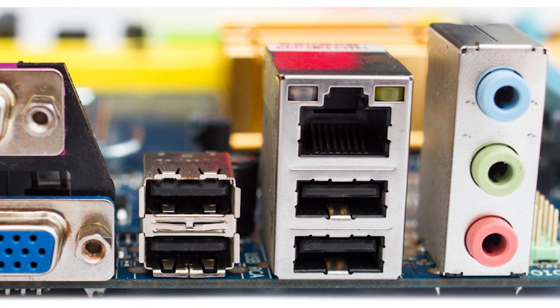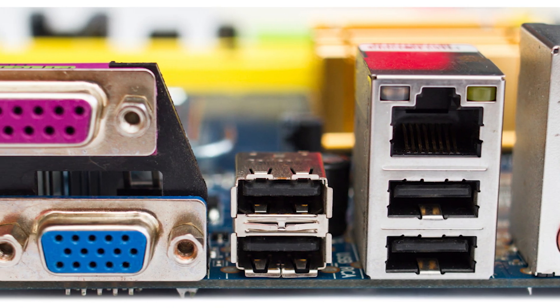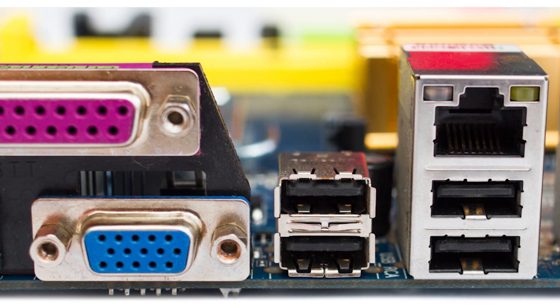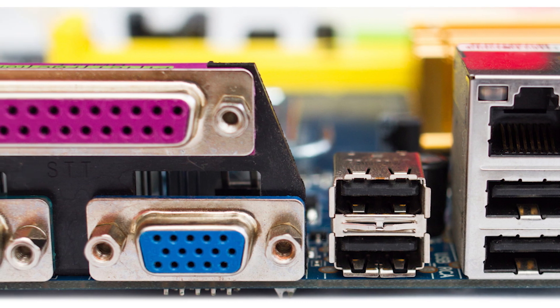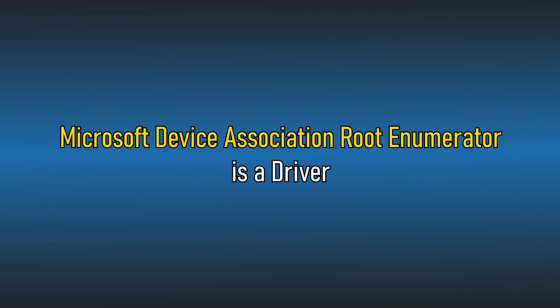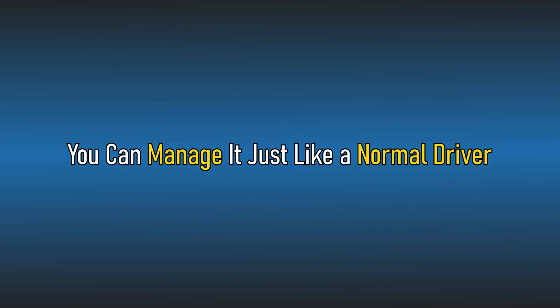Also, some old ports like serial ports, twine device and MDI devices won't work if this driver is removed. At the end of the day, Microsoft Device Association Root Enumerator is a driver and you can manage it just like a normal driver.